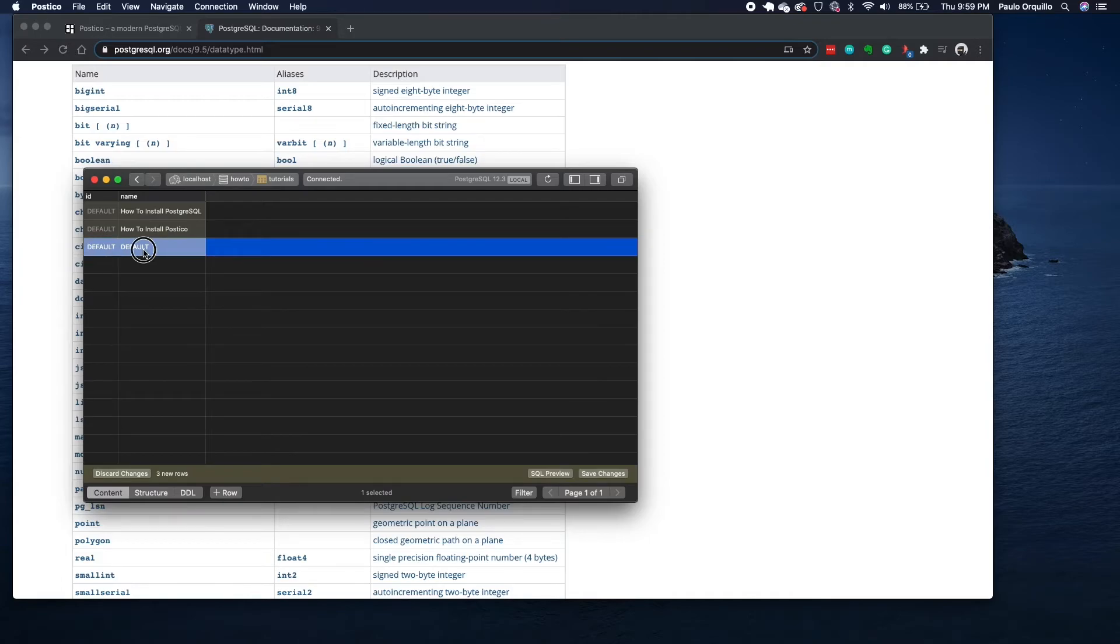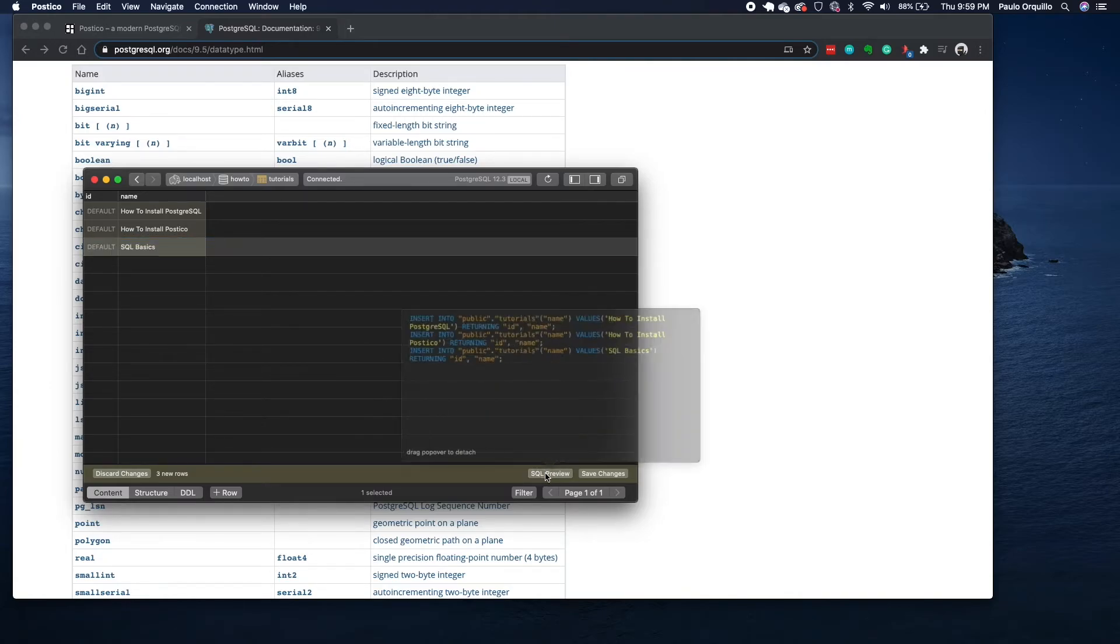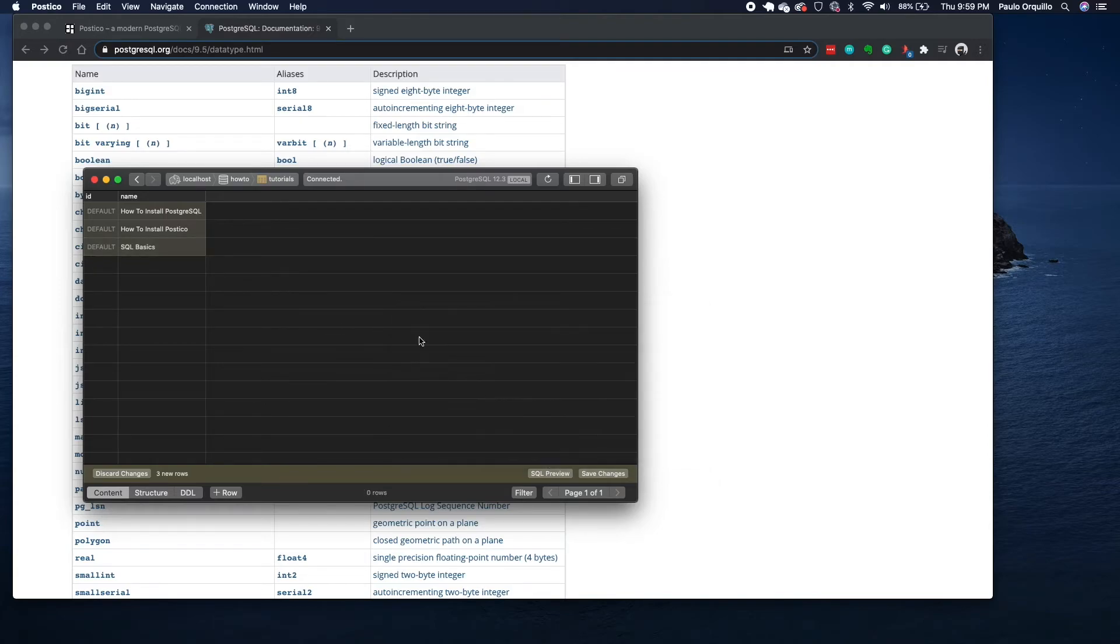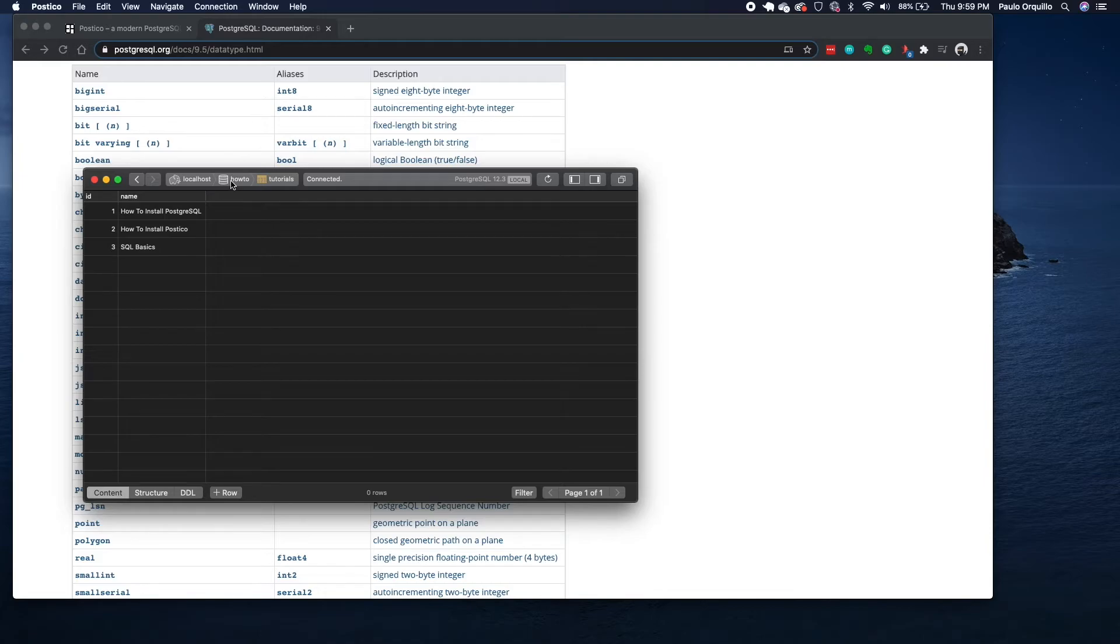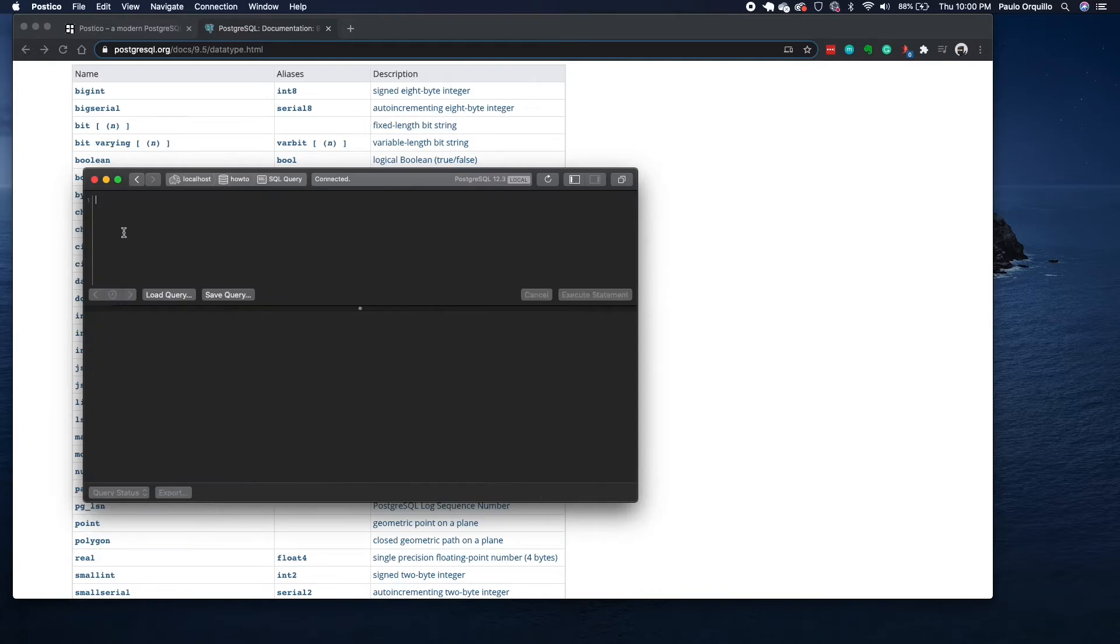You could preview this and you would see this is what it's doing. It's going to insert those records. When you're happy you click on save, and you could go back to your database again and you could click on this SQL query.